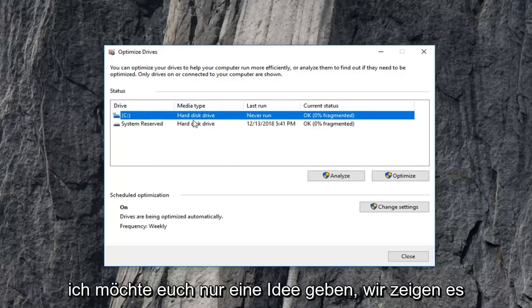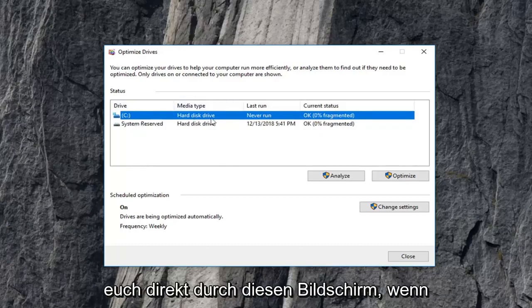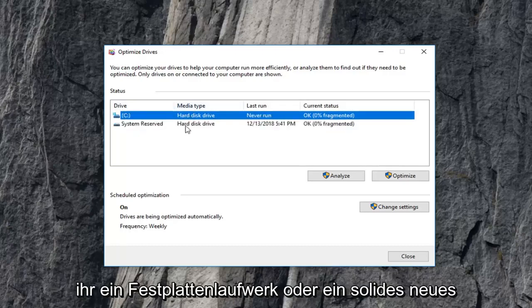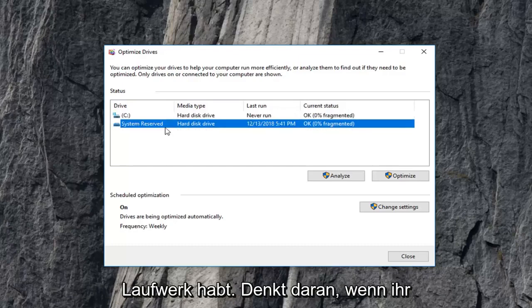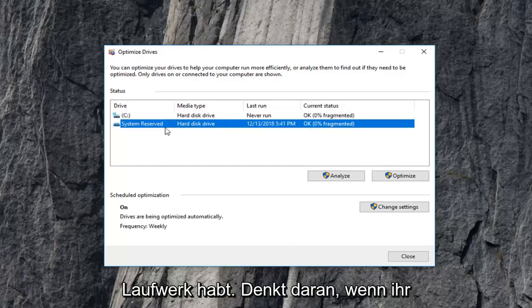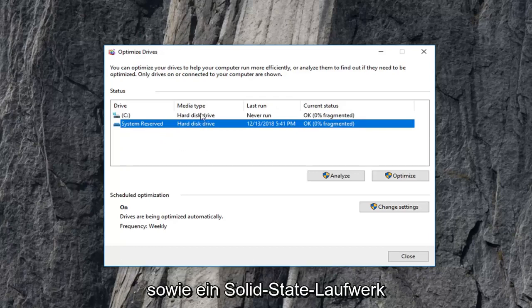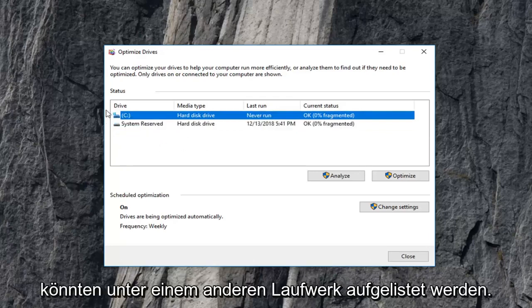But just want to give you guys an idea. It'll show you right through the screen if you have a hard disk drive or a solid state drive. Keep in mind if you have any external drives plugged in like a flash drive, it might say a hard disk drive as well, and a solid state drive could be listed underneath a different drive.